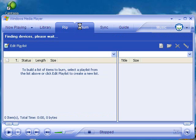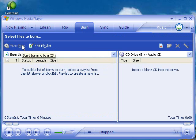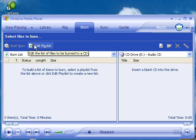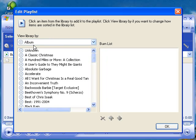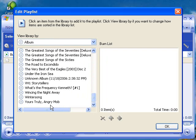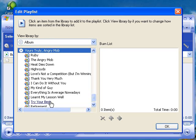At this point, you'll notice that it says you have a choice here to Start Burn or Edit Playlist. What I want to do is Edit Playlist, because I'm going to be telling it what I want to burn. It lists everything according to the title of the CD you're burning. This one begins with Yours Truly, so I'm looking for the Y — and there it is: Yours Truly, Angry Mob. So I'll double-click that.